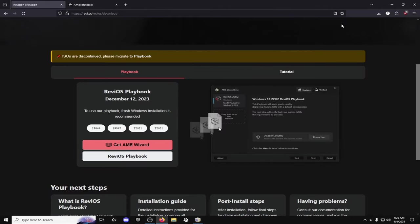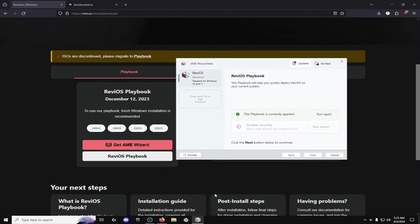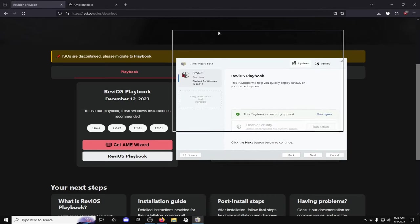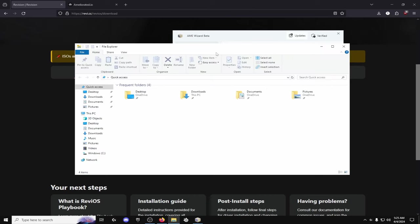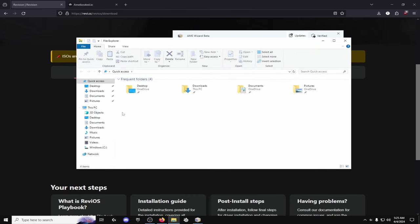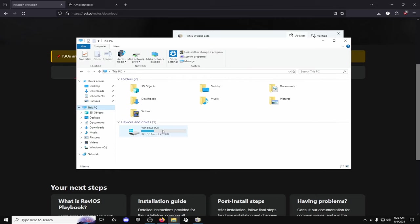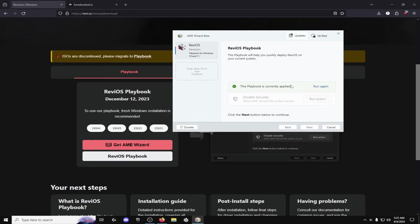But once you have everything set up now what you're going to do is you're going to open the AME Wizard and then like I said you should probably reset your PC. You'll just have to re-download your apps. But if you do want to keep like some cool clips or something you want to keep, basically before you reset your PC just go into your files and then you go to this PC and then you basically just copy and paste any of the clips and stuff you want to save to your hard drive.